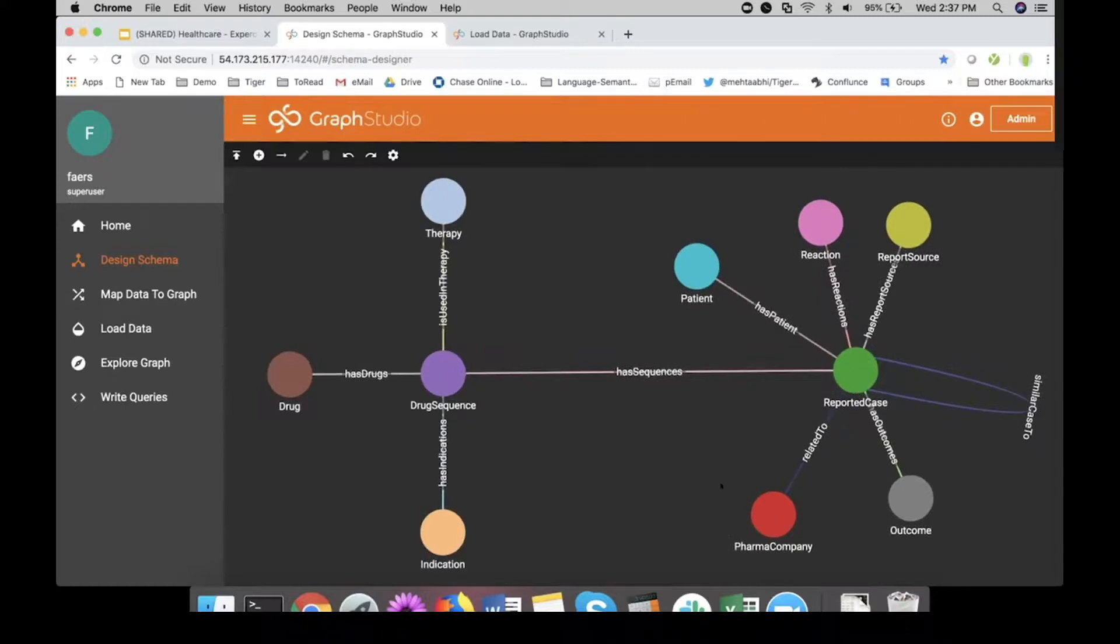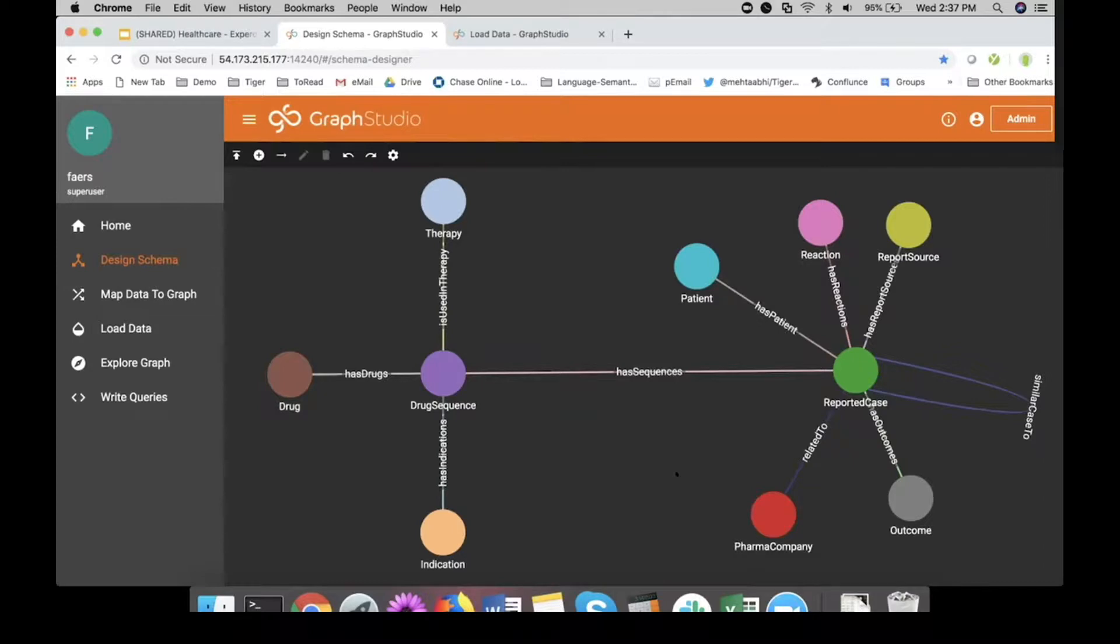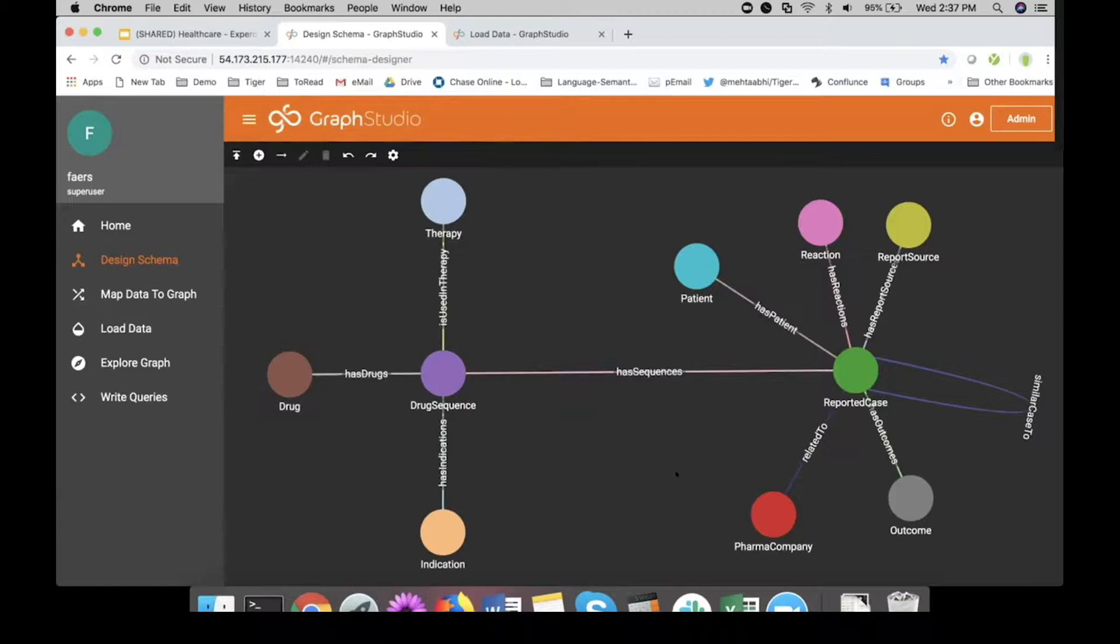Your data lies externally, so that has to be brought in using connector frameworks from Spark to XYZ. Once you do the mapping, the data has to be loaded. You need exploration capabilities and you need to write your business logic. With Graph Studio on the side, what you're looking at here is the FAERS dataset—FDA's adverse event reporting system. Anybody who sells drugs in this country has to inform the FDA if something goes wrong with the drug in any part of the world.